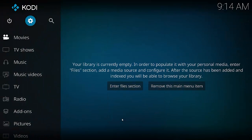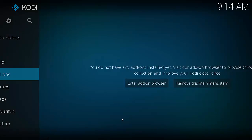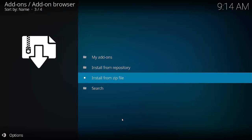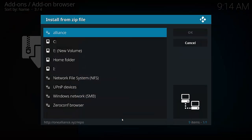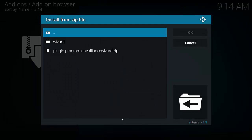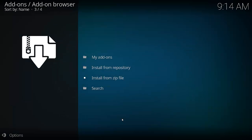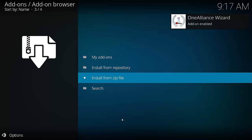Now we need to go back to the home screen and select add-ons. Click the little open box icon which is our add-on browser, then select install from zip. We've got to find our file which is at the top — it's called Alliance. Then go down to the one there which is plugin.program.onealliance.wizard.zip. Wait for the file to download. The add-on has finally been downloaded — that took a long time.